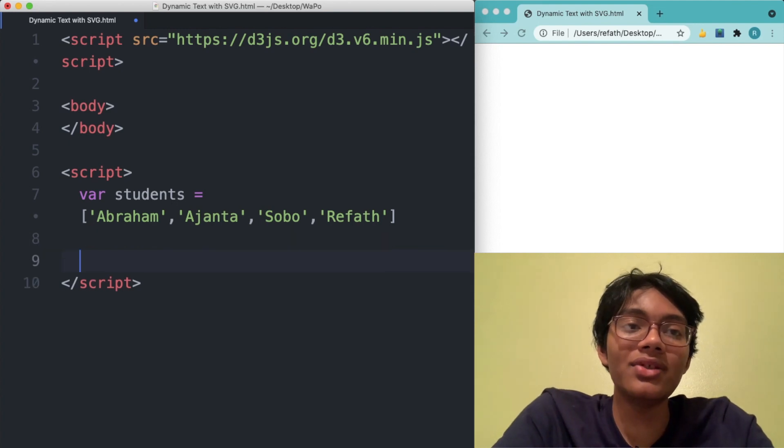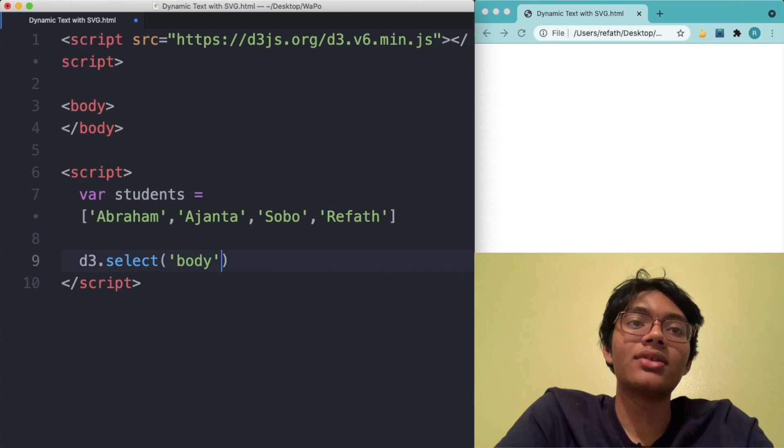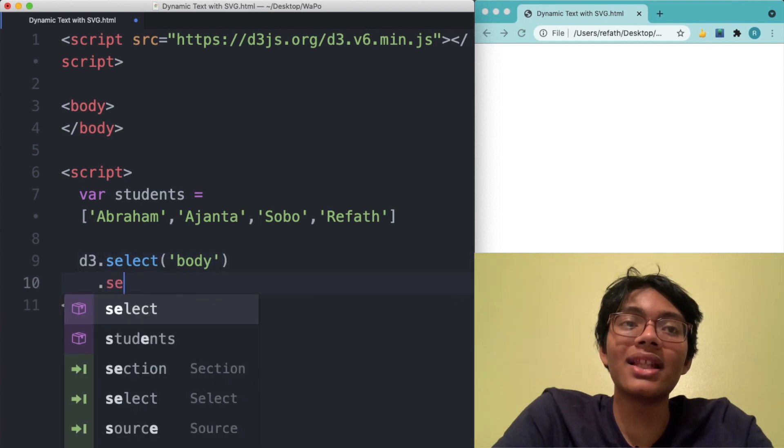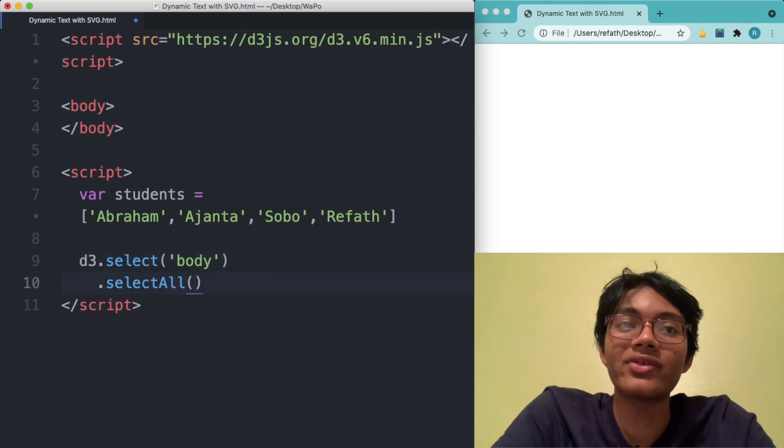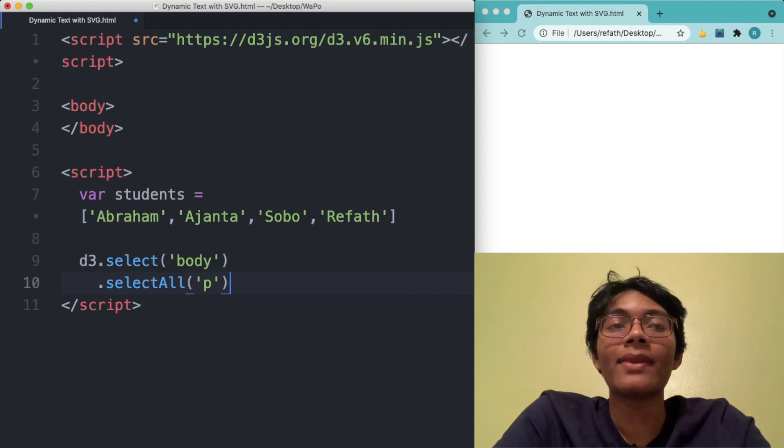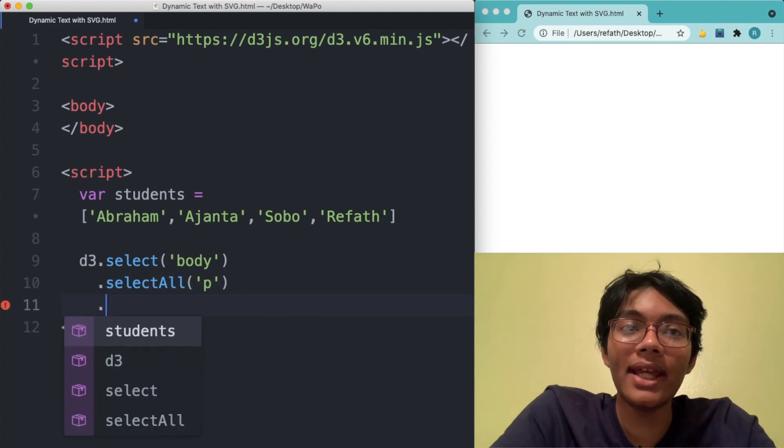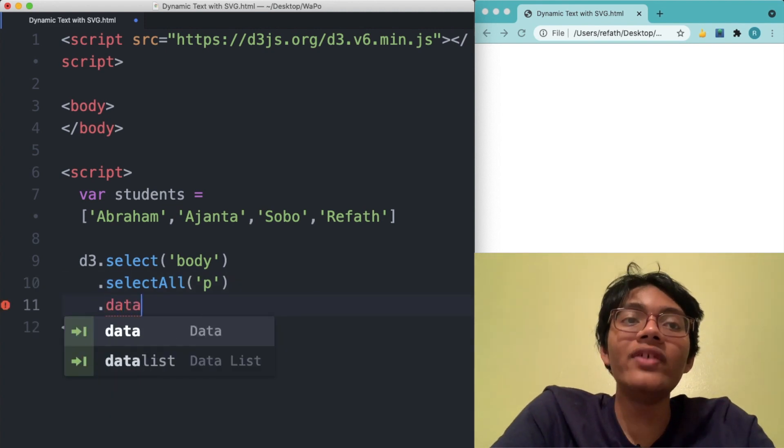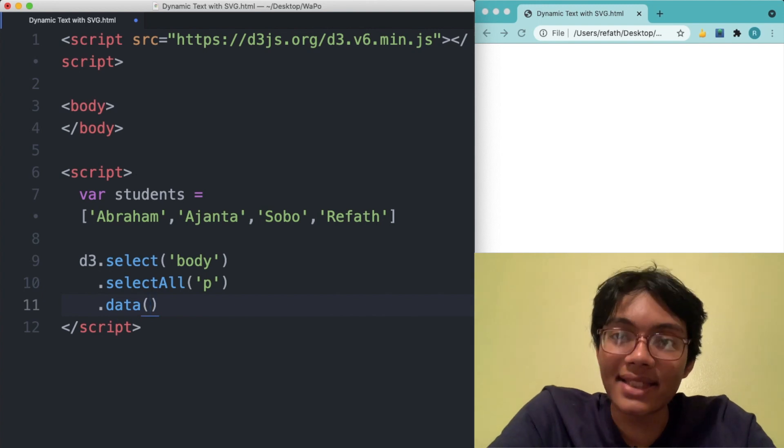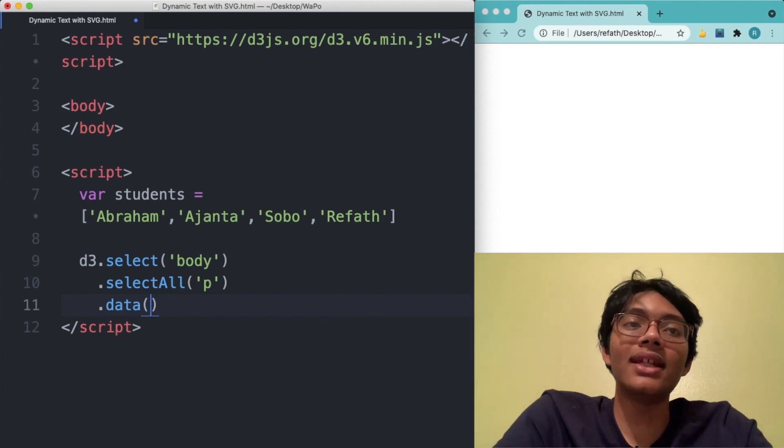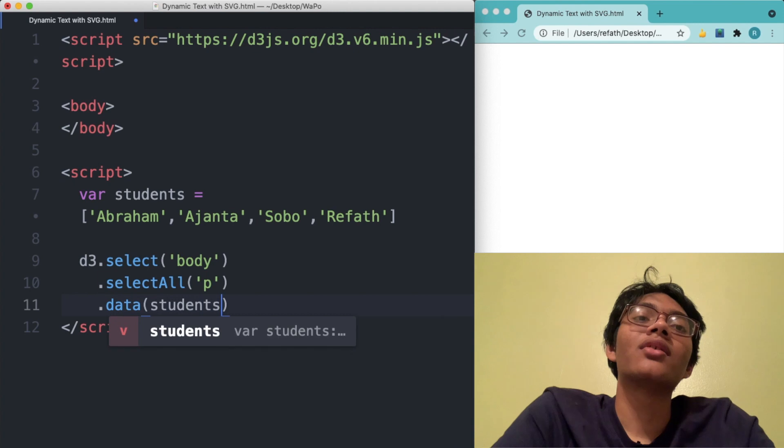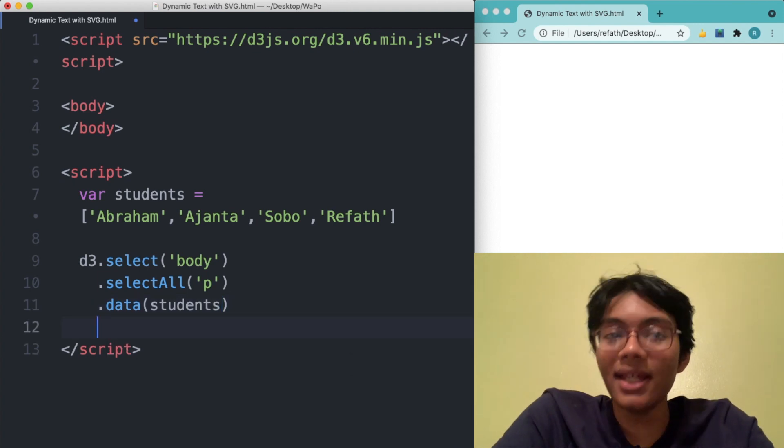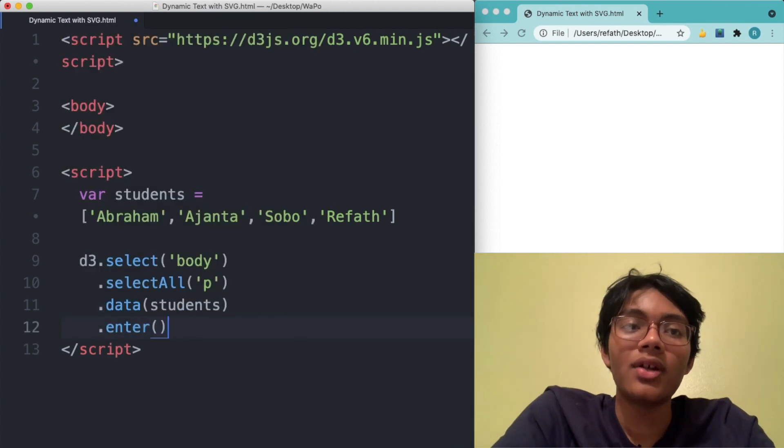So what D3 is going to do, it's going to D3.select the body. So after we do that, we're going to select all the paragraphs elements in the body. And after we do that, we're going to go ahead and feed D3JS the data set. We just created the data set of students. So go ahead and put that in. And then we can enter.